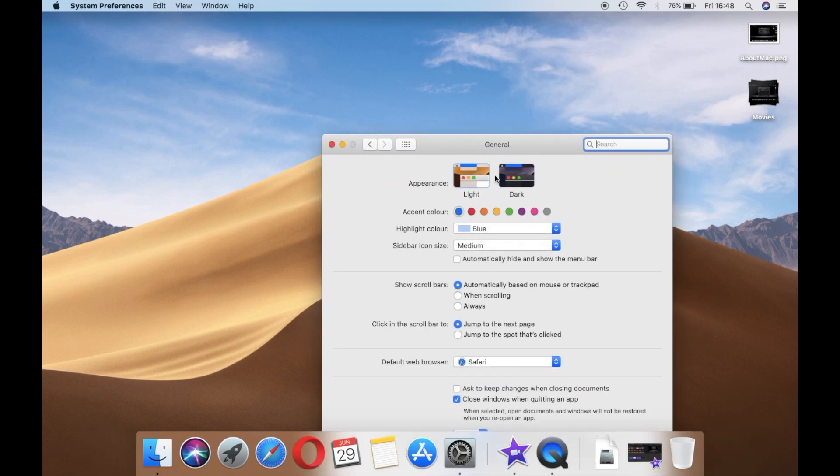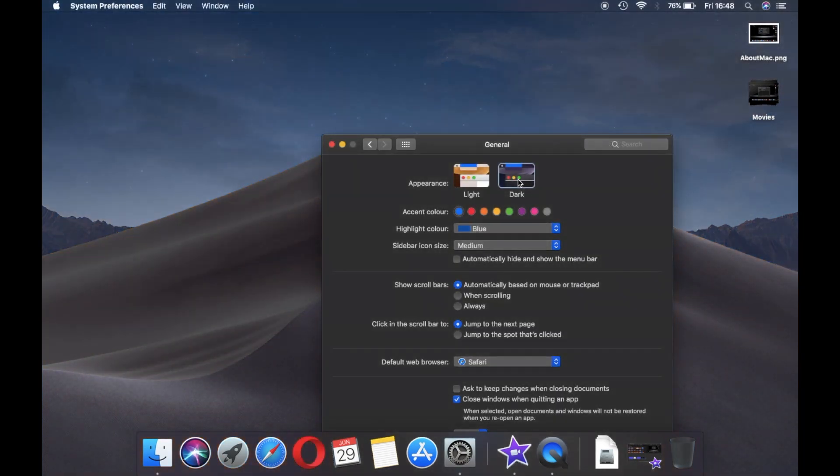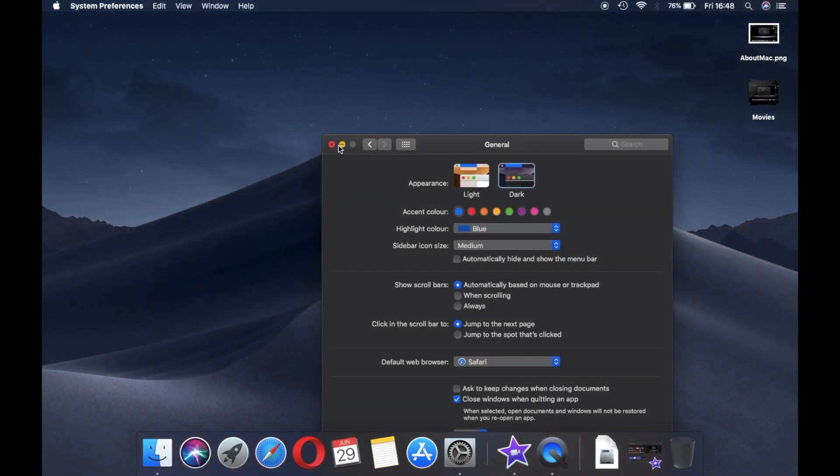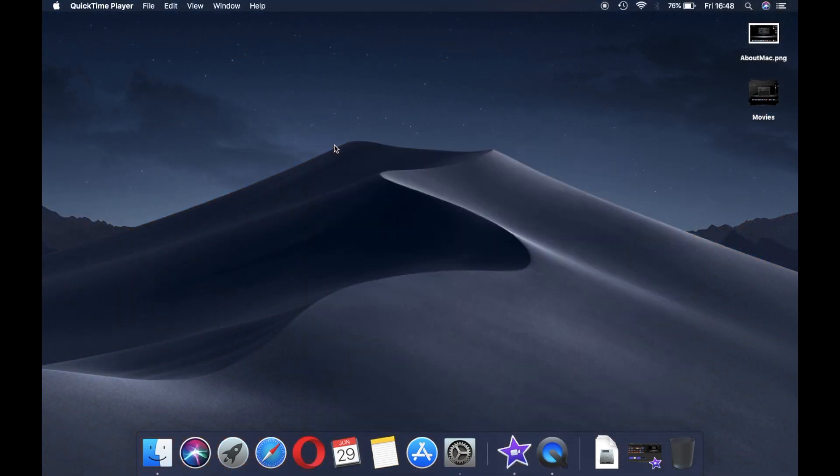All Apple apps like Finder, Photos, and even Xcode, and also some third party supported apps.